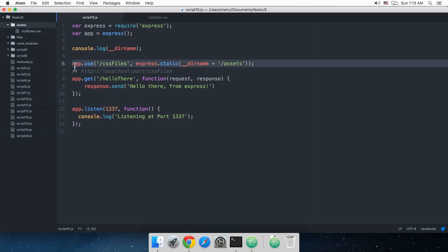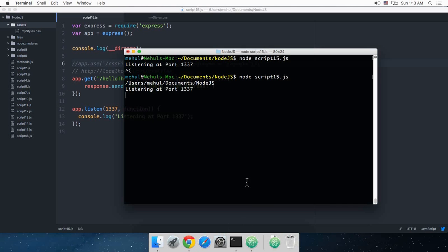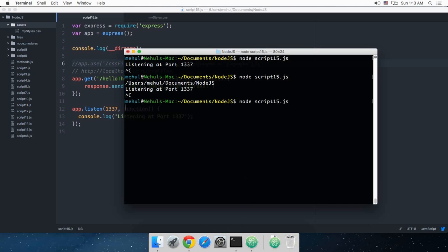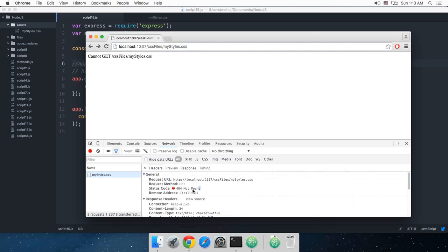So if I just comment out this line and try to do that again you'll see that it just throws 404 not found.